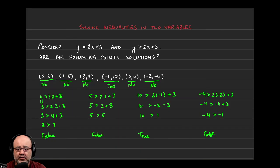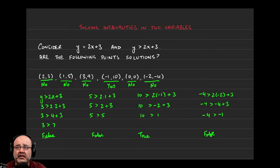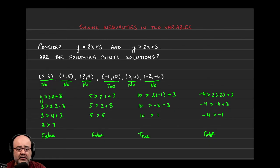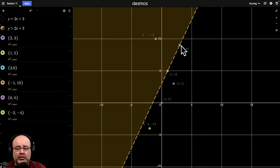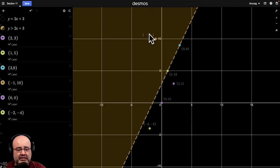If we look back at 3, 9, it's on the border, but it's not a solution. So, negative 1, 10 is part of the region that is shaded.